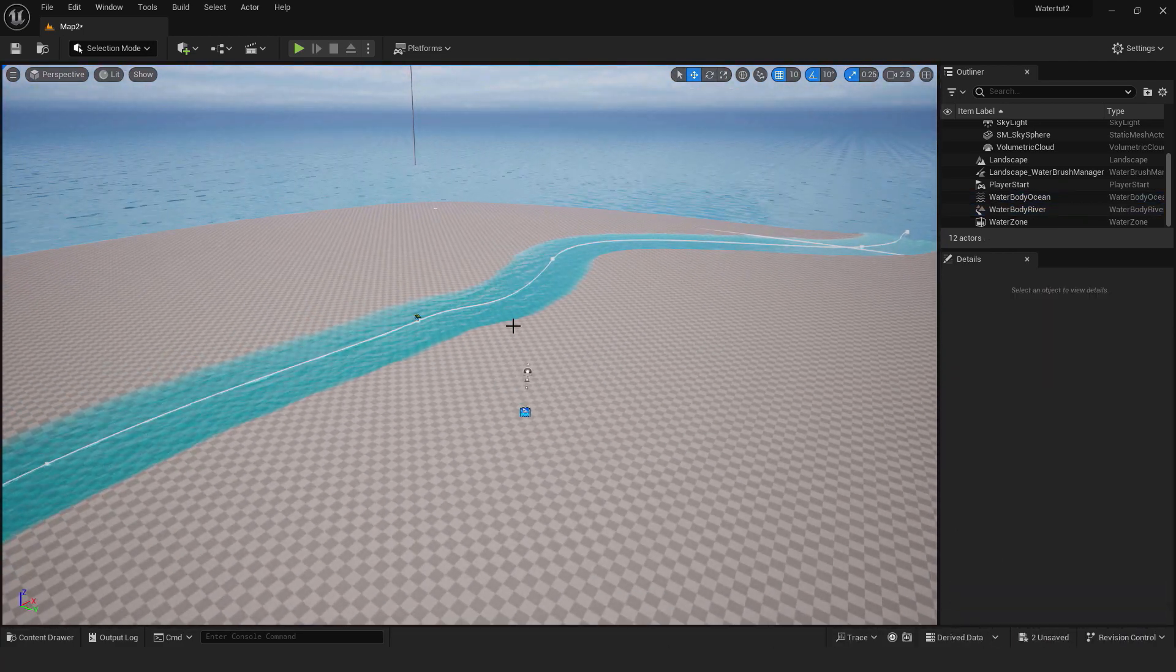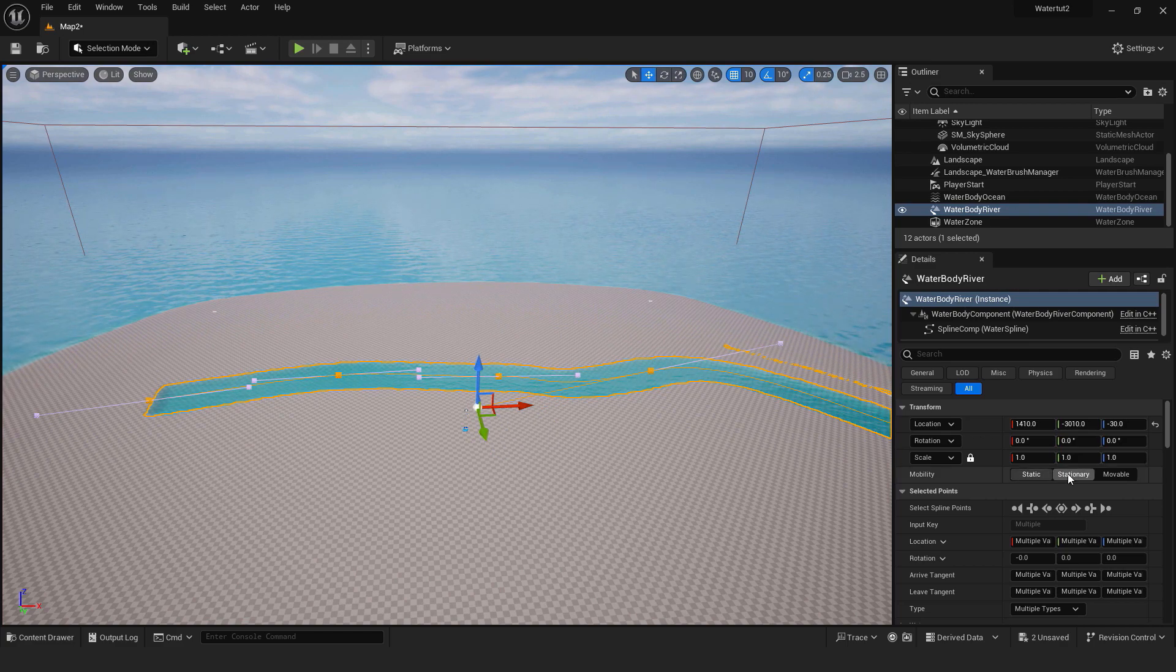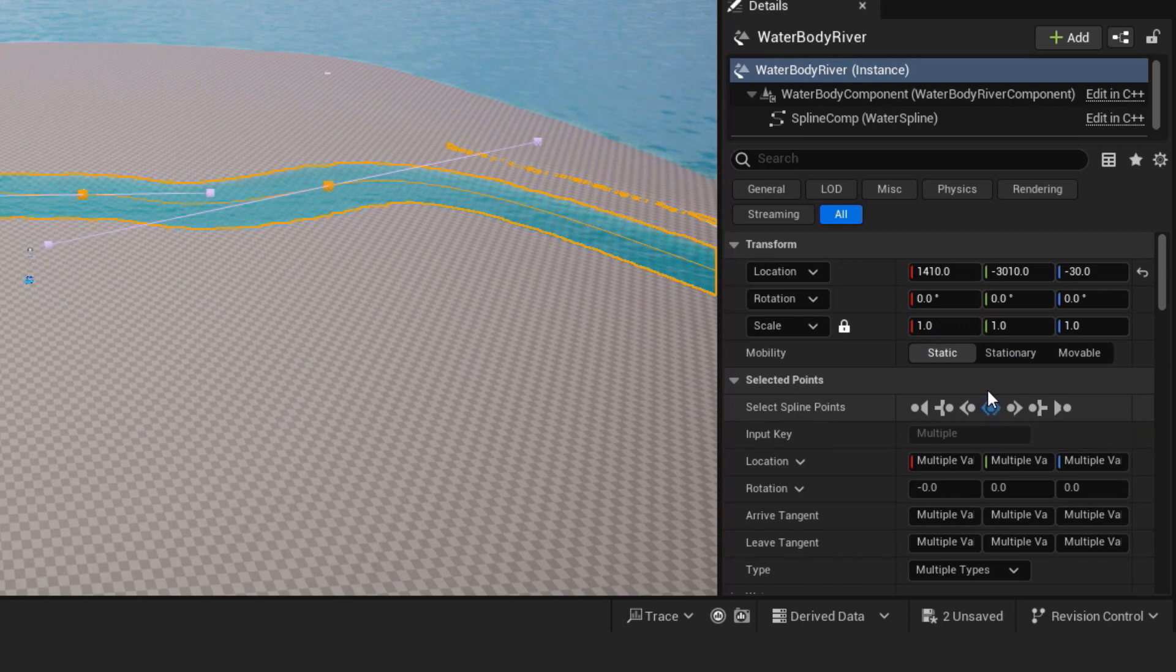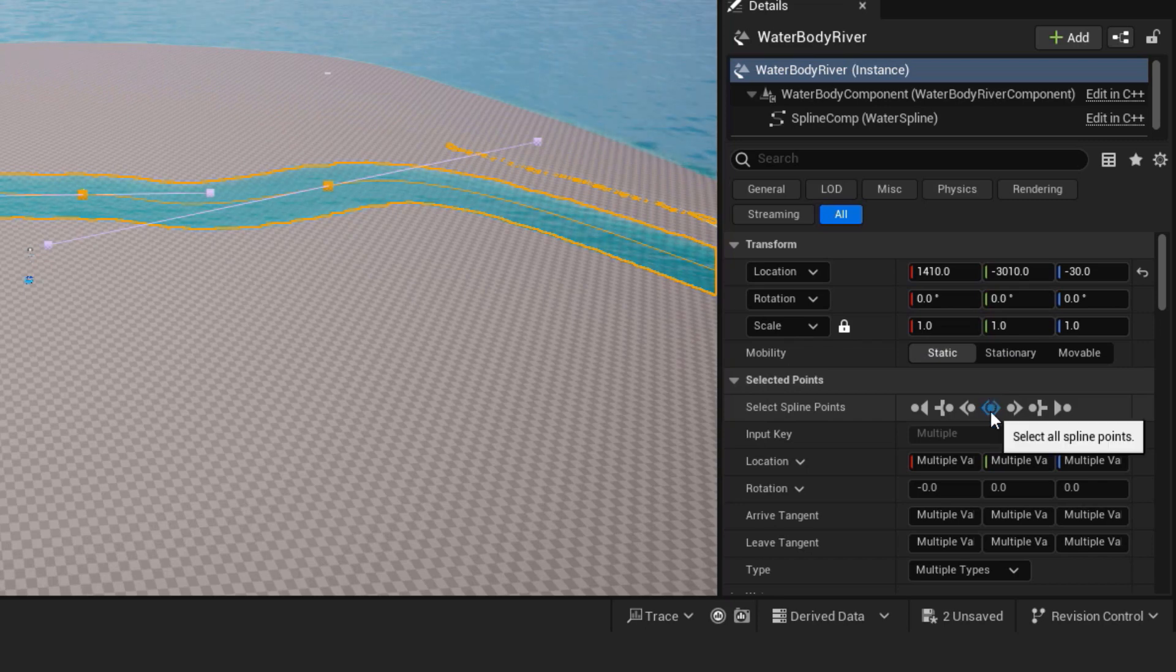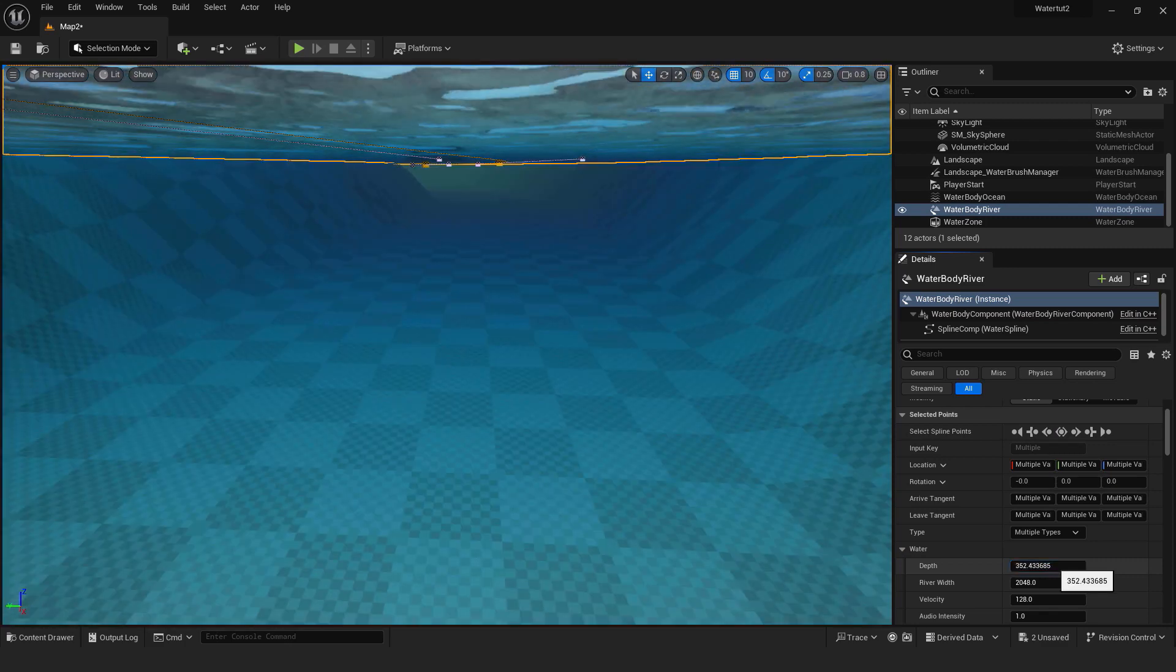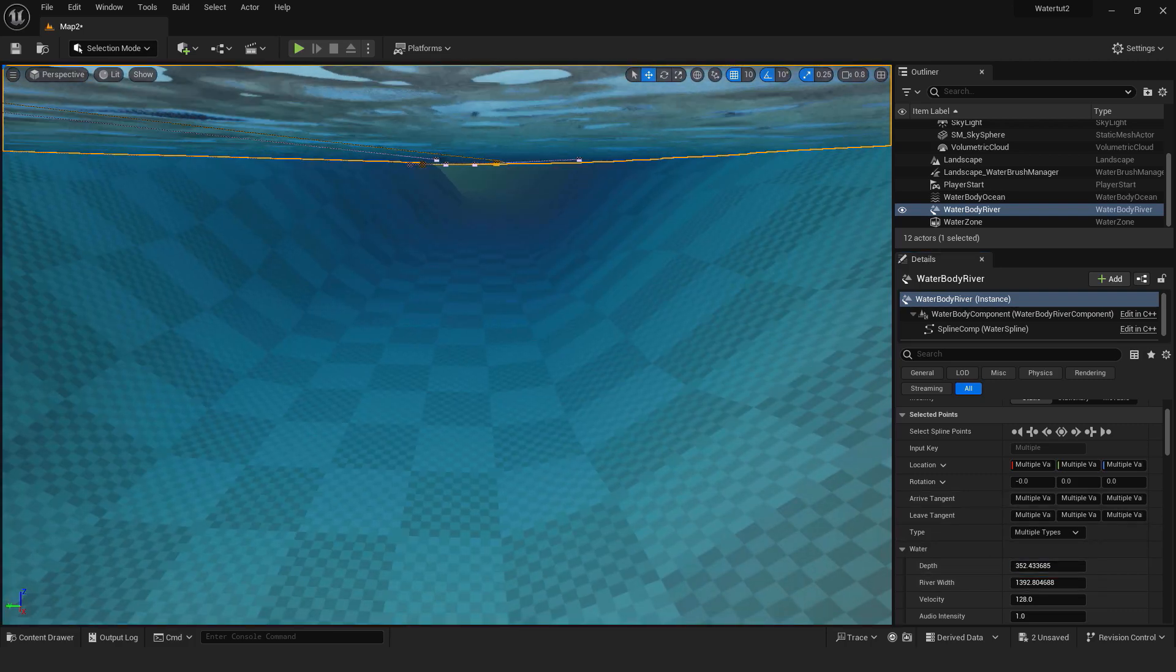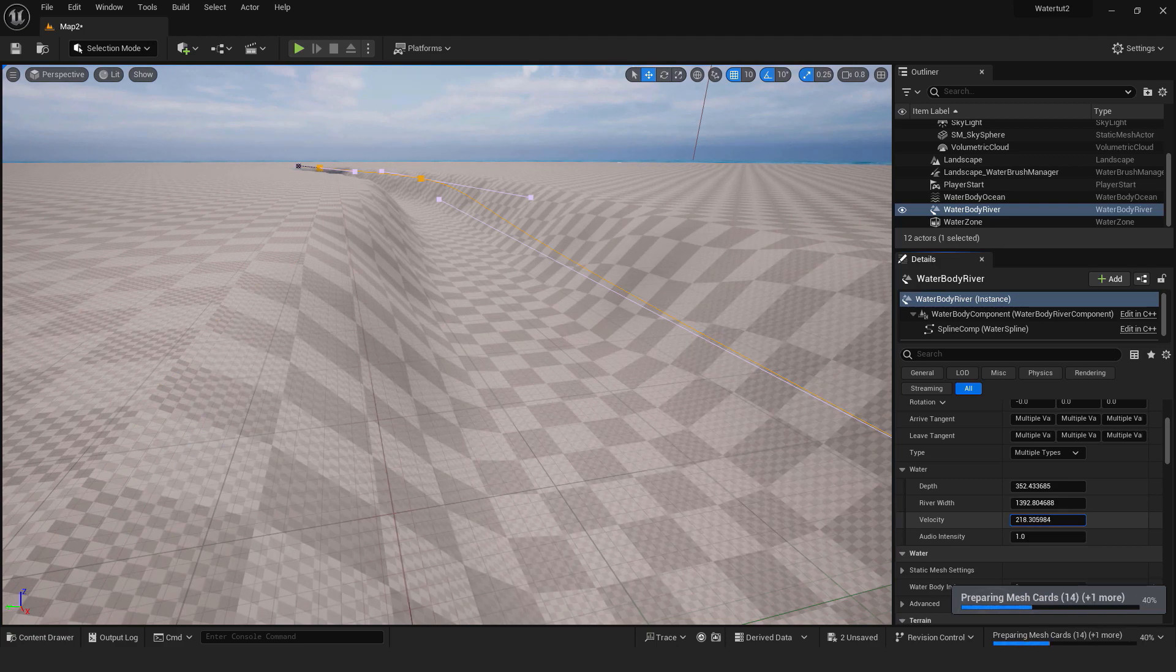Now we want to change the depth, width and speed of the river. To do that make sure that the water body river is selected in the outliner. Go here and select this middle button. This will select all splines of the river so we can edit them at the same time. If you want you can always edit them separately to add precise details. Here change the depth of the river width and with this velocity you can change how fast the river is flowing.